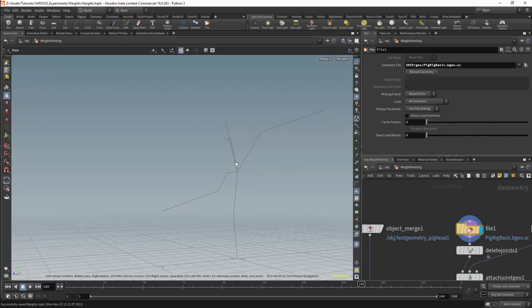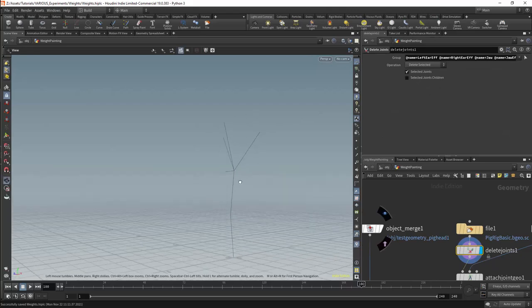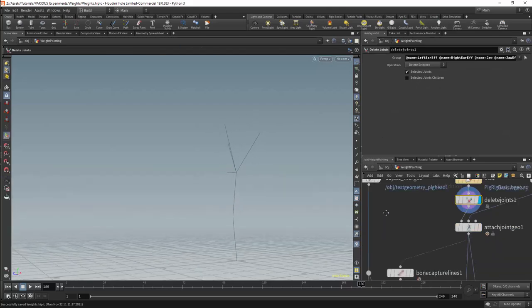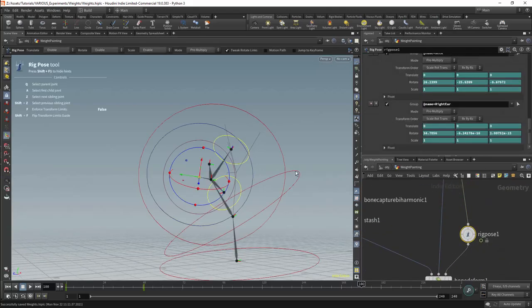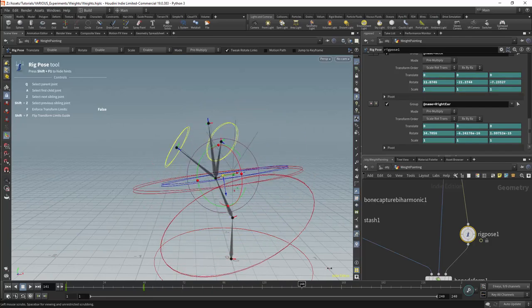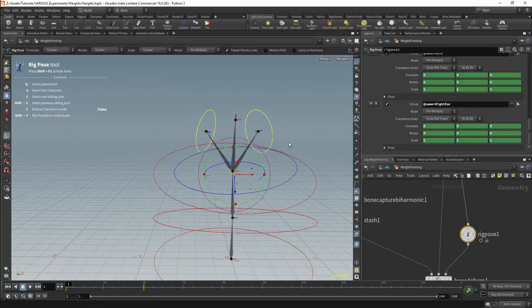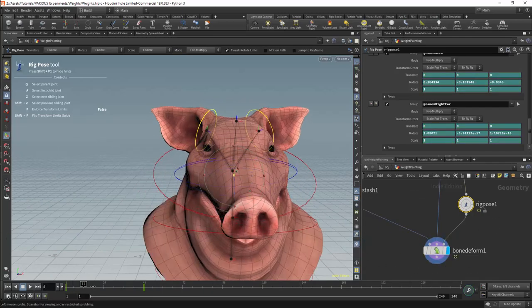We also have bones for the ears. Some of these joints were used for creating transforms for the skeleton and can also be used for controls, but we do not really need them so I have deleted these points. This gives us our rig. I have applied animations to this rig so we can test the weighting.